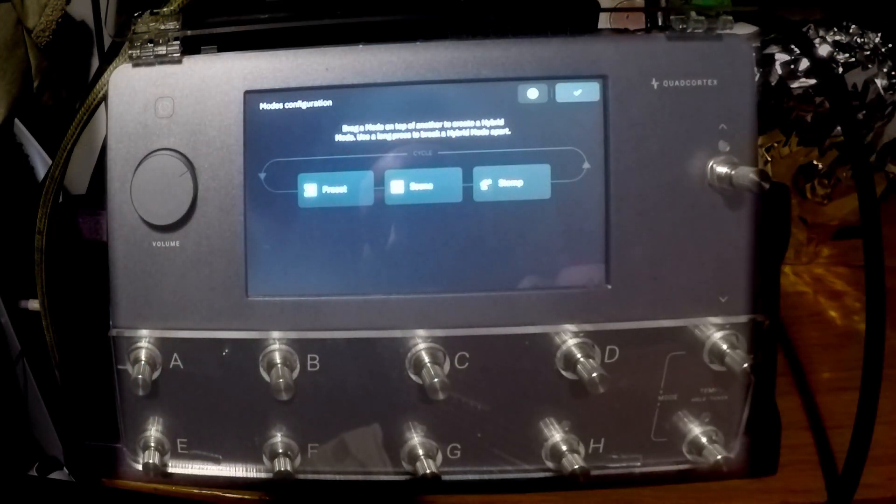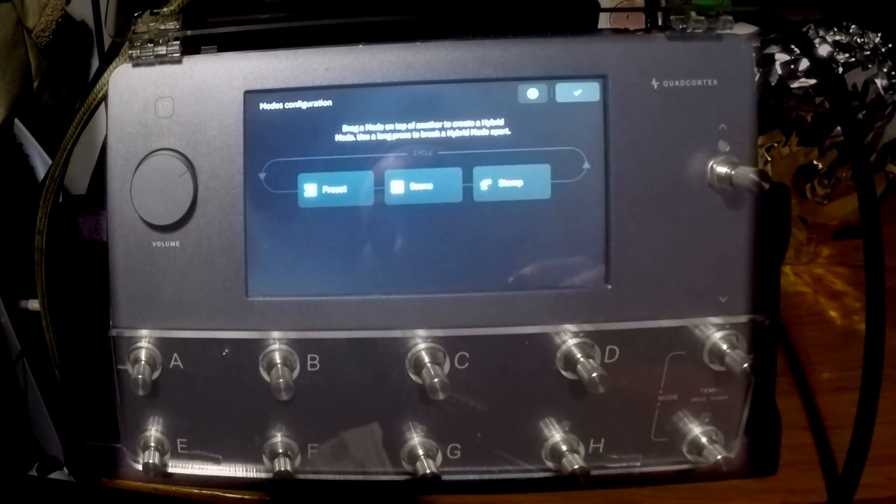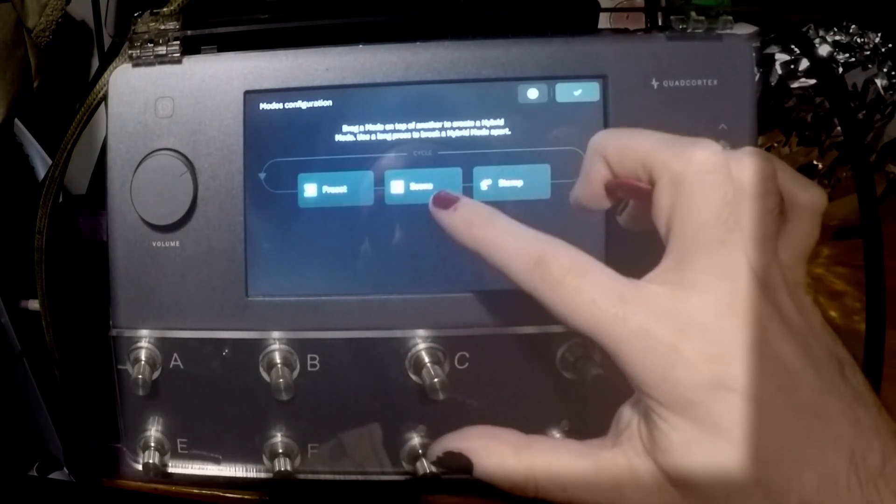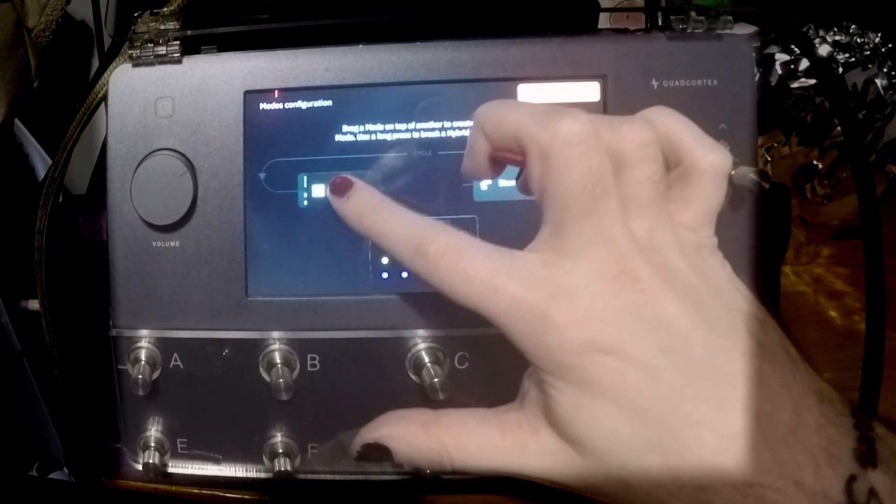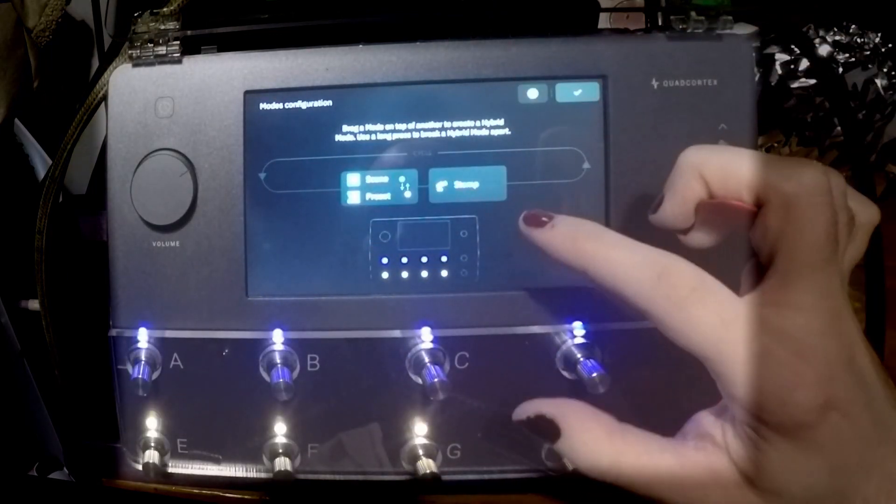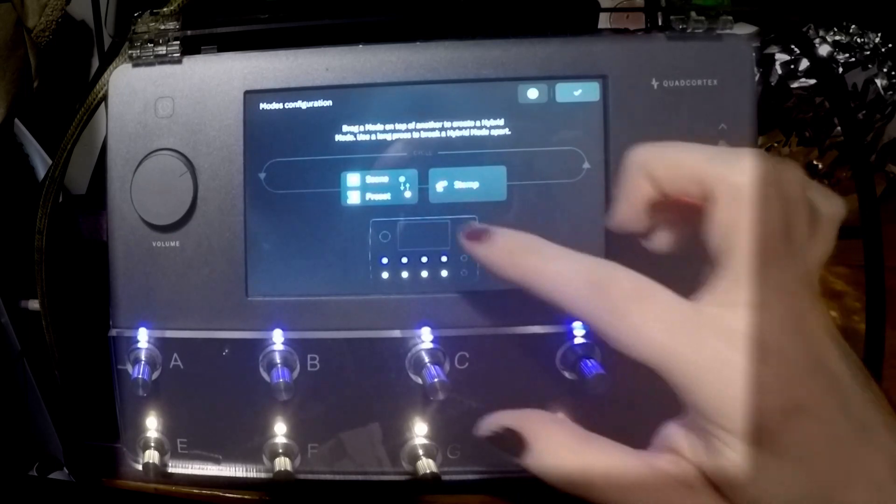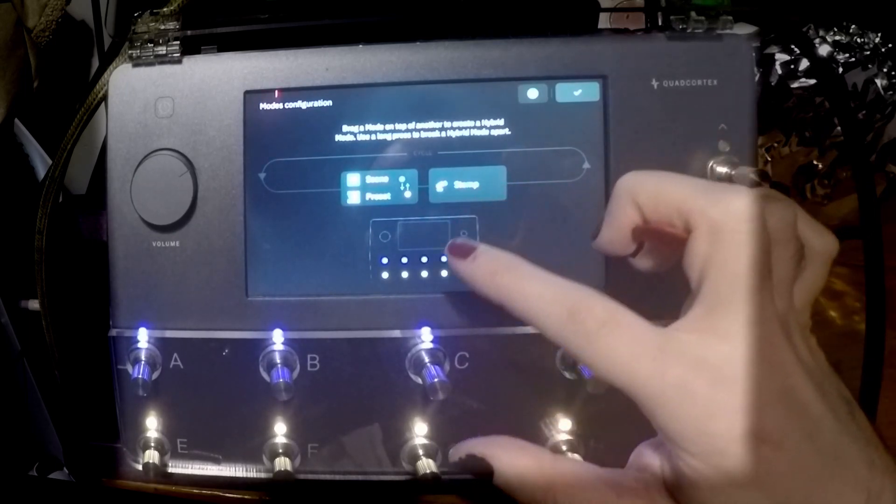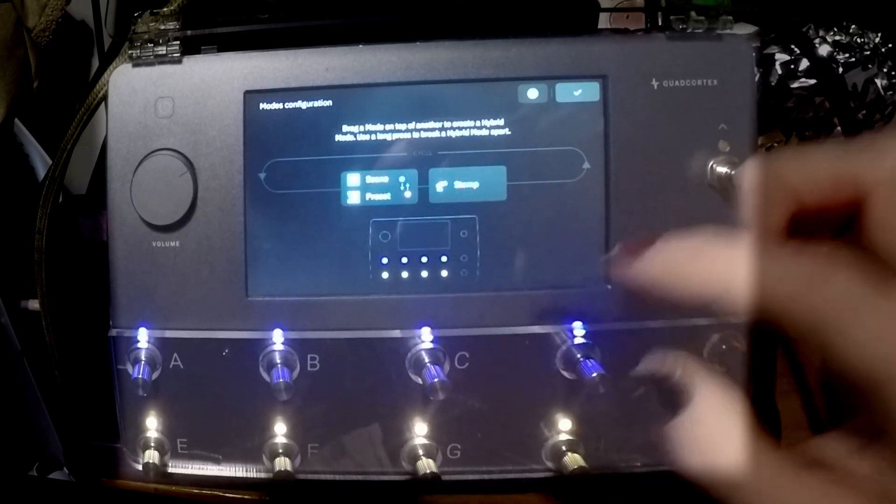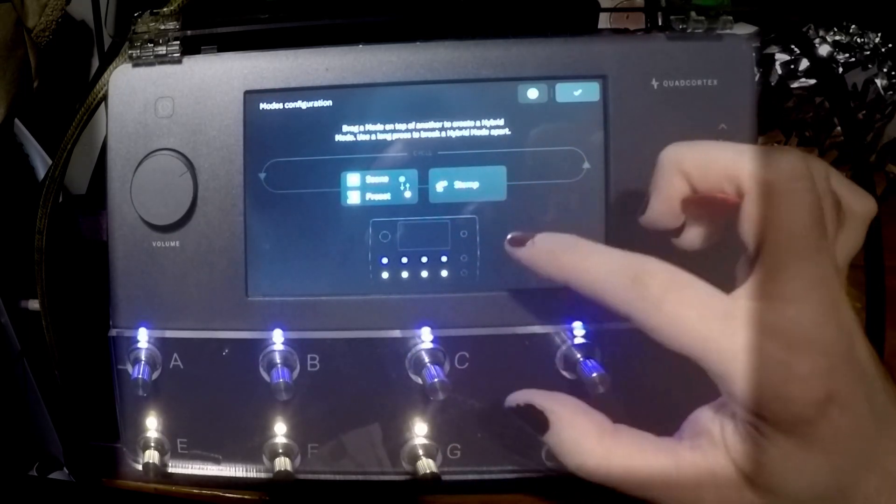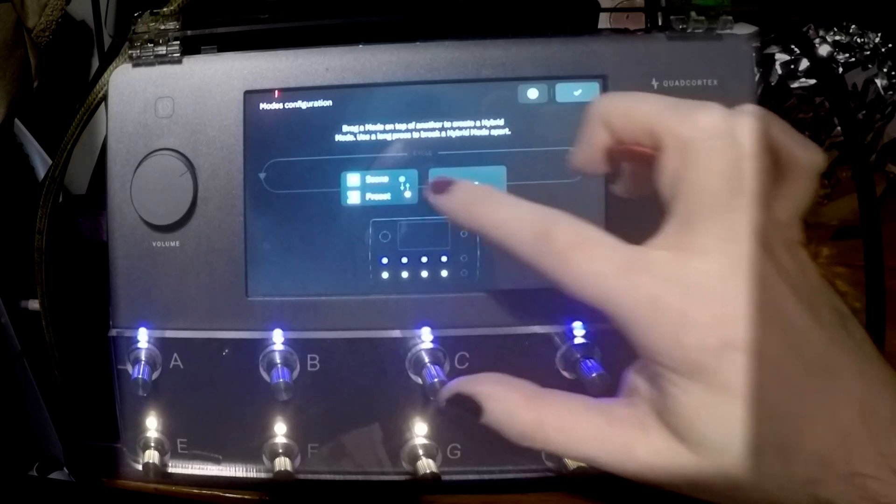Now this is where you can blend any of the three modes together. So you can have preset and scene mode like so, so then you will have the scenes on the top. But if you want to change a preset, you can do it on the bottom.